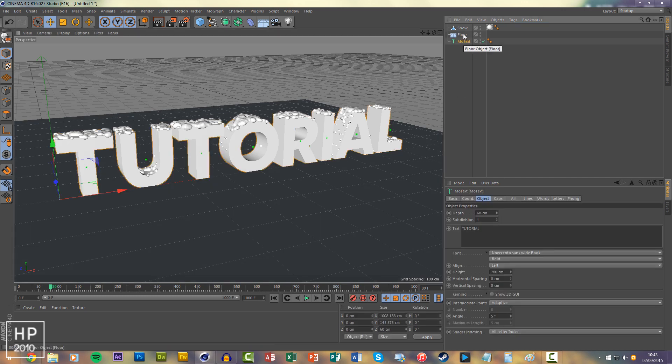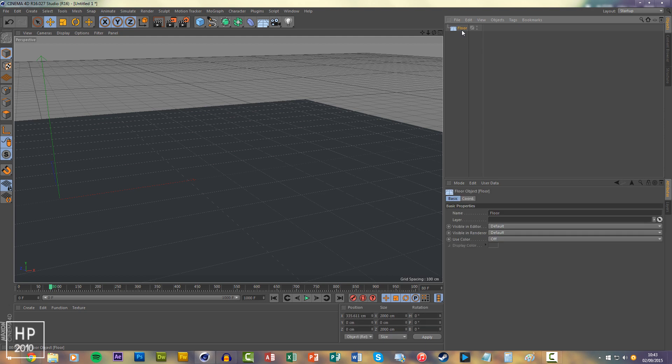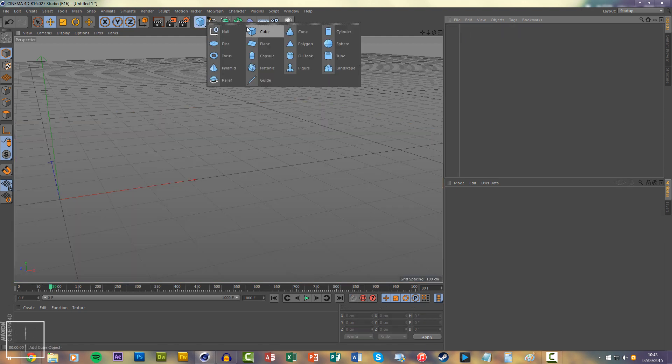So I'll delete these and start again. You'll want to create an object, I'll just use a cube for this.